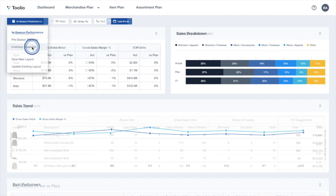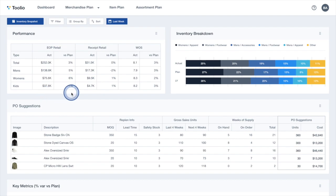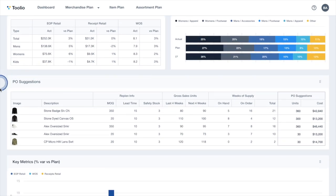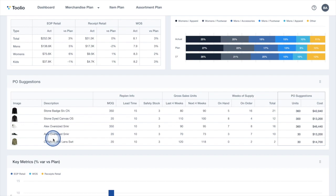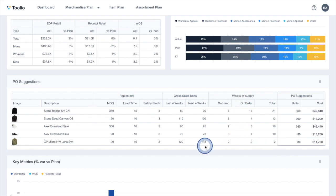Looking at another view of the dashboard, you can see important inventory metrics and their performance to plan. These purchase order suggestions are another example of actionable insights from the dashboard, which highlight POs I need to place in order to maintain a healthy week's supply and avoid any unwanted out-of-stocks.